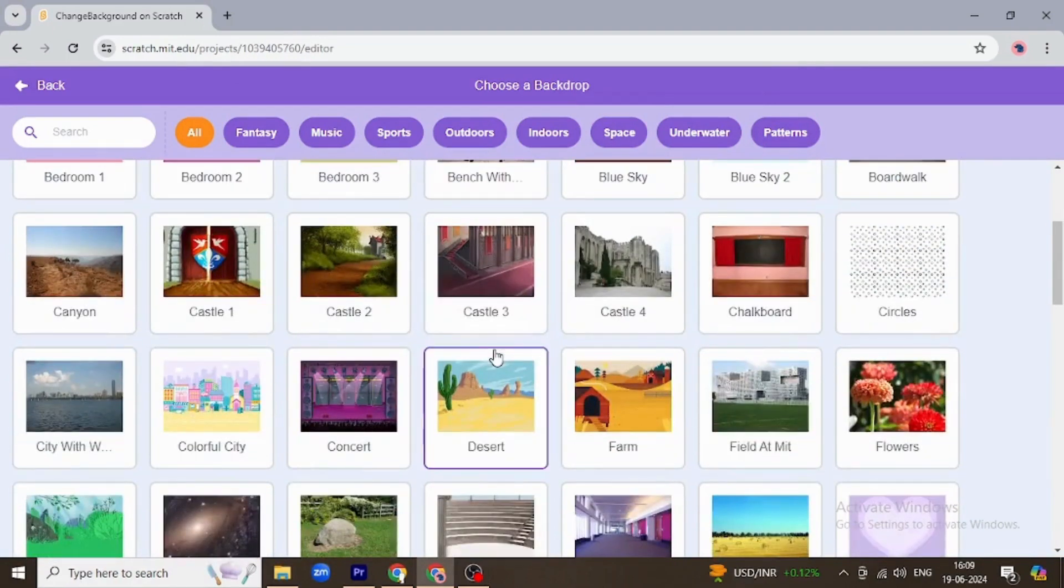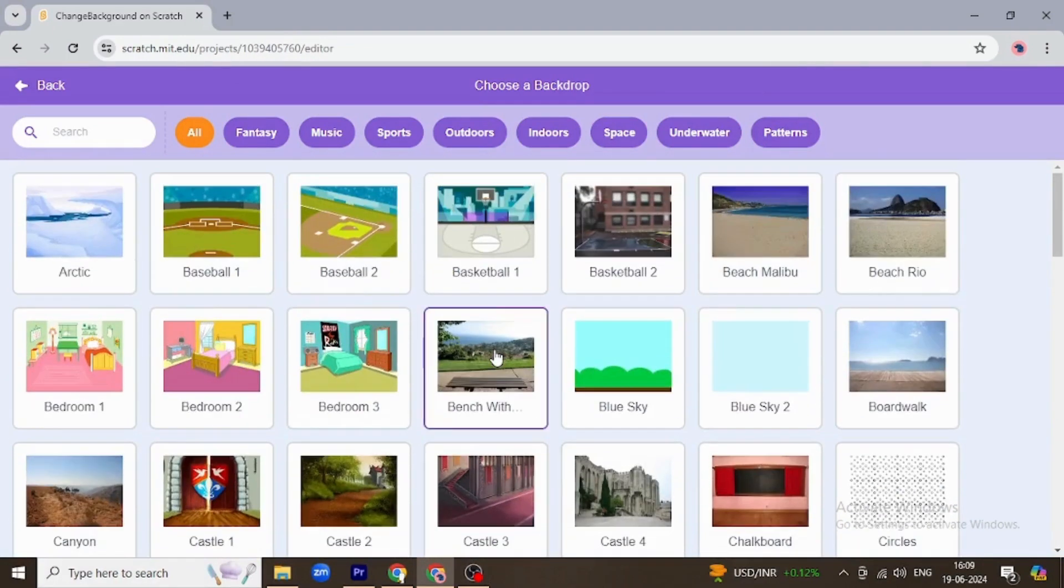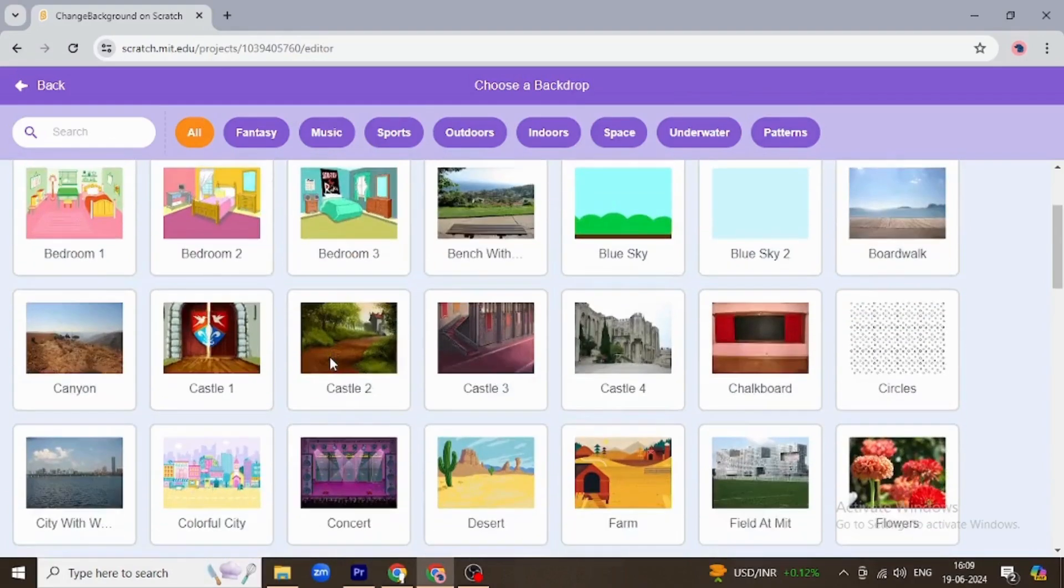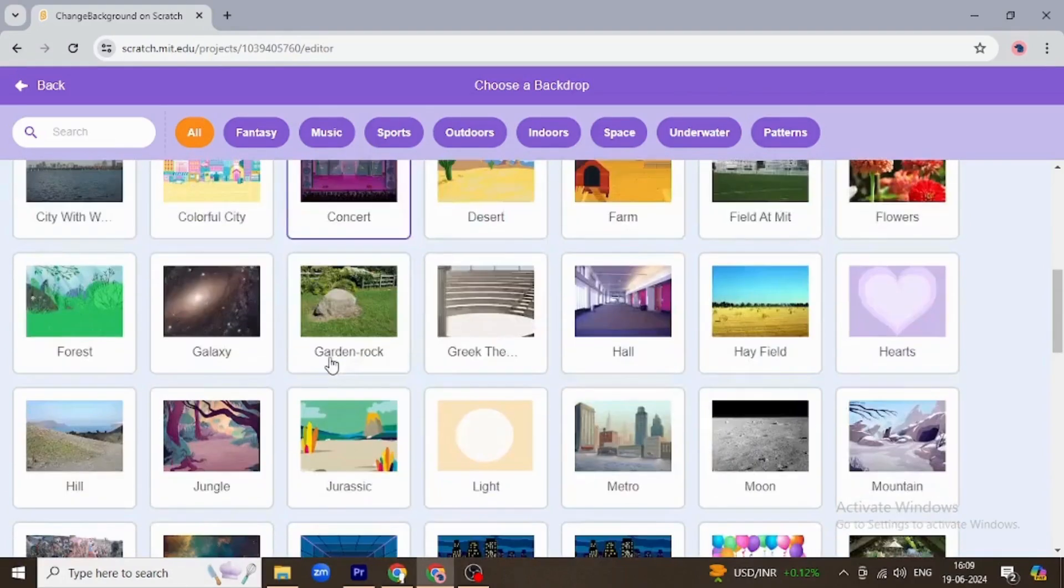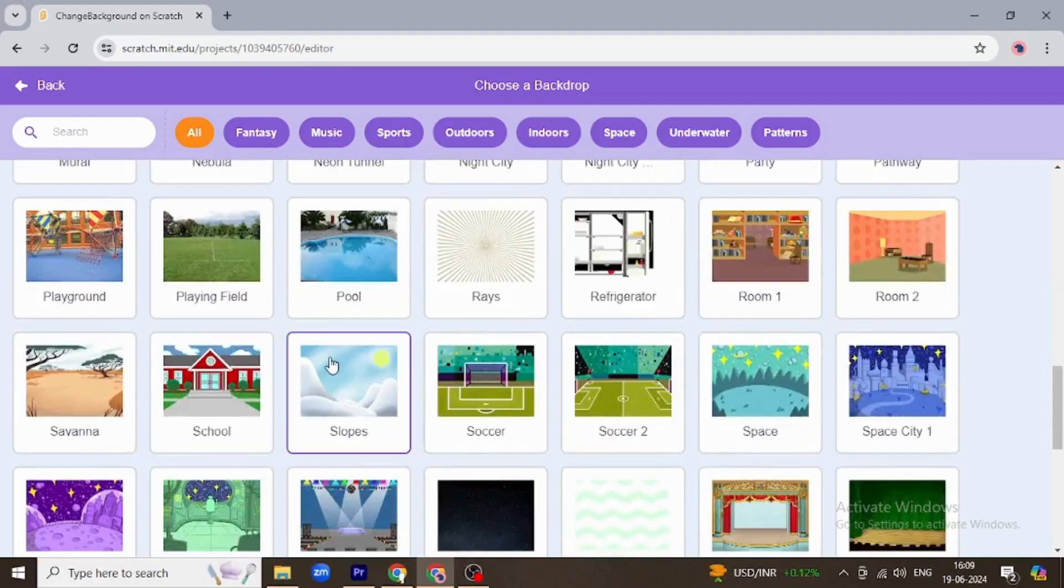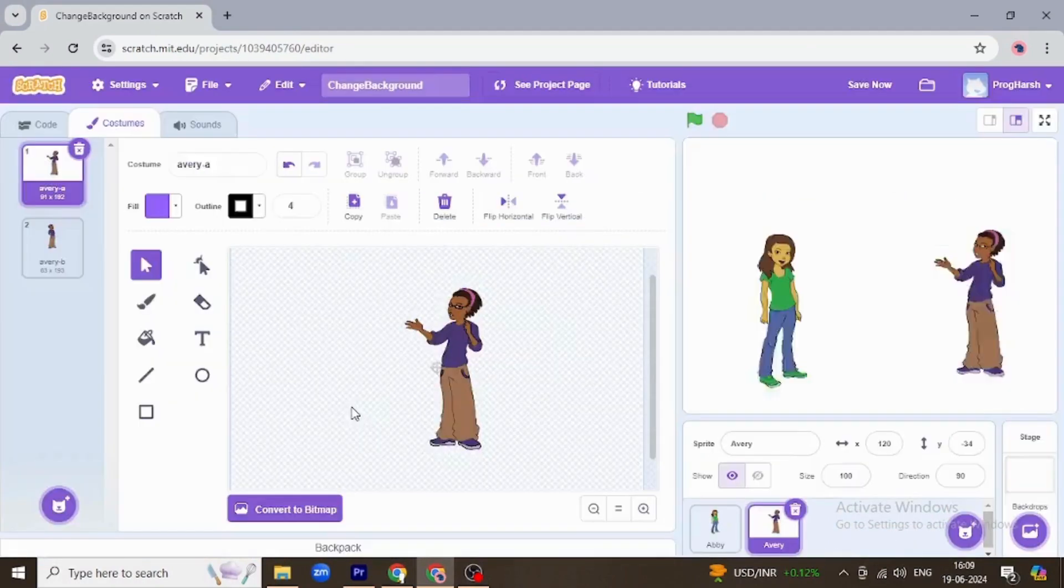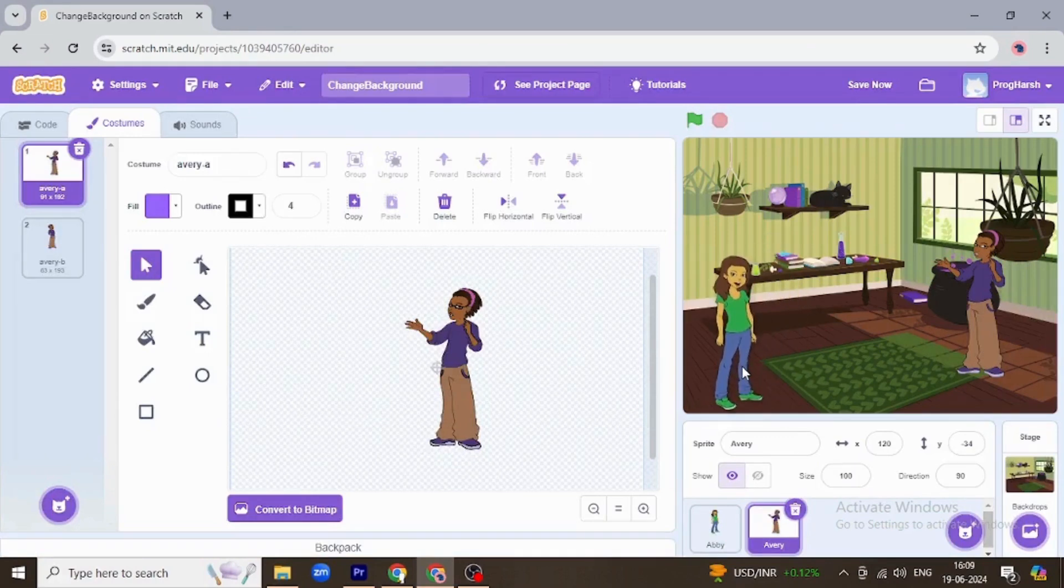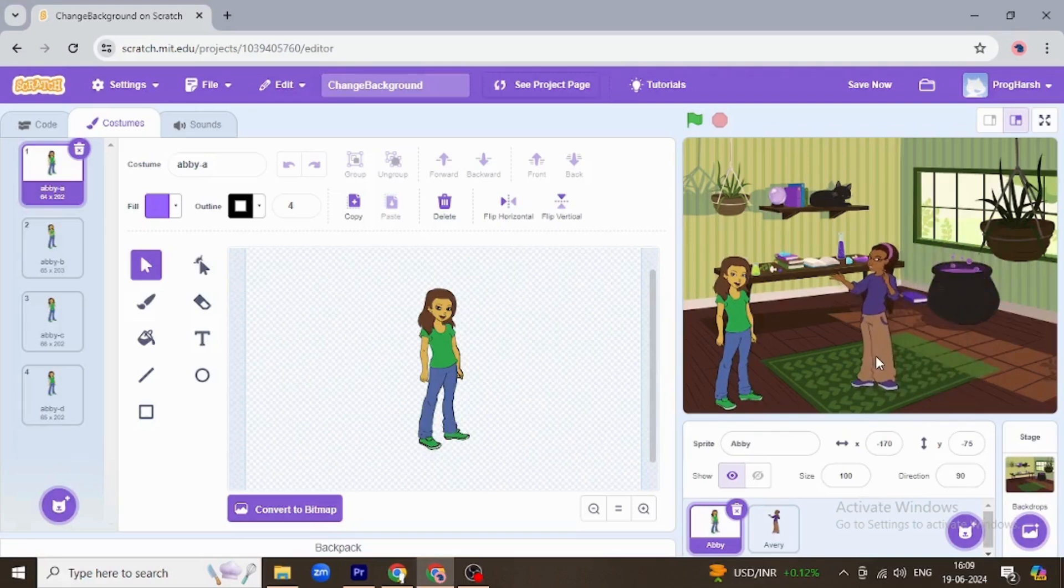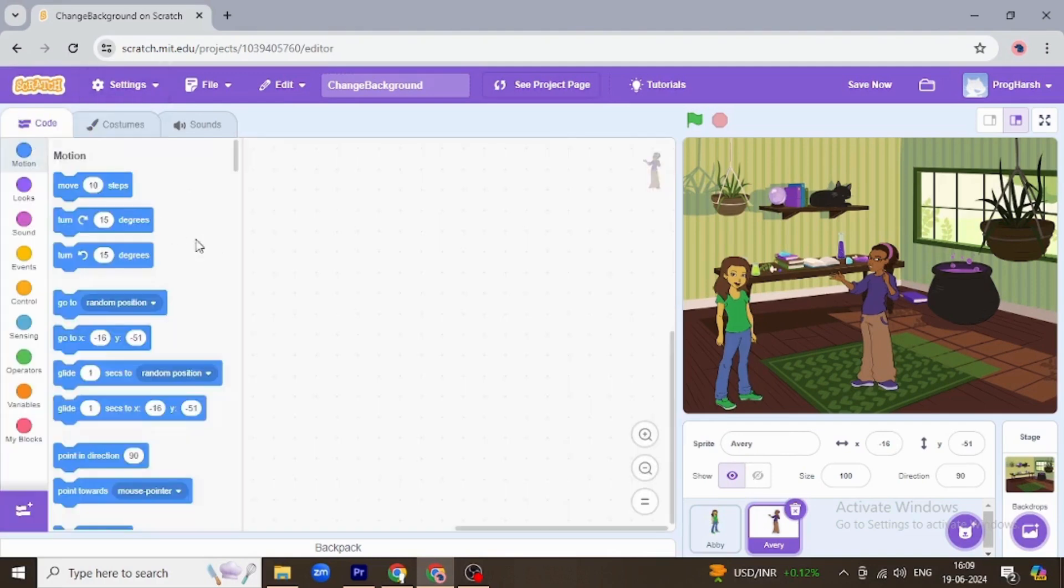Let's just say they are at their home. Yes, this background. They are at their home. Abby is here and Avery is standing right here.